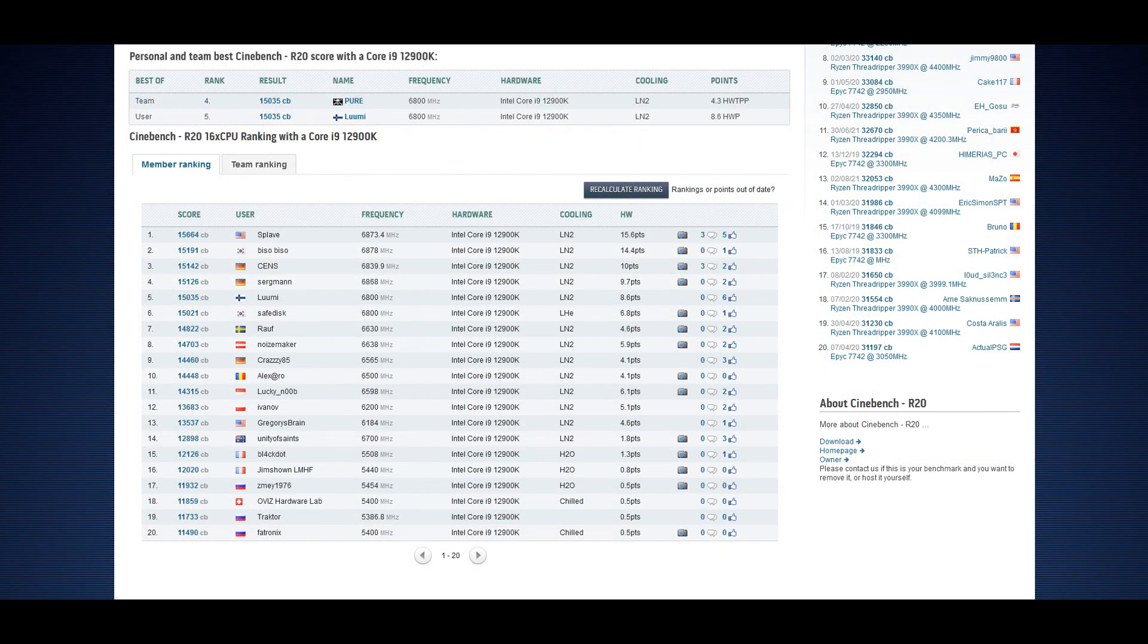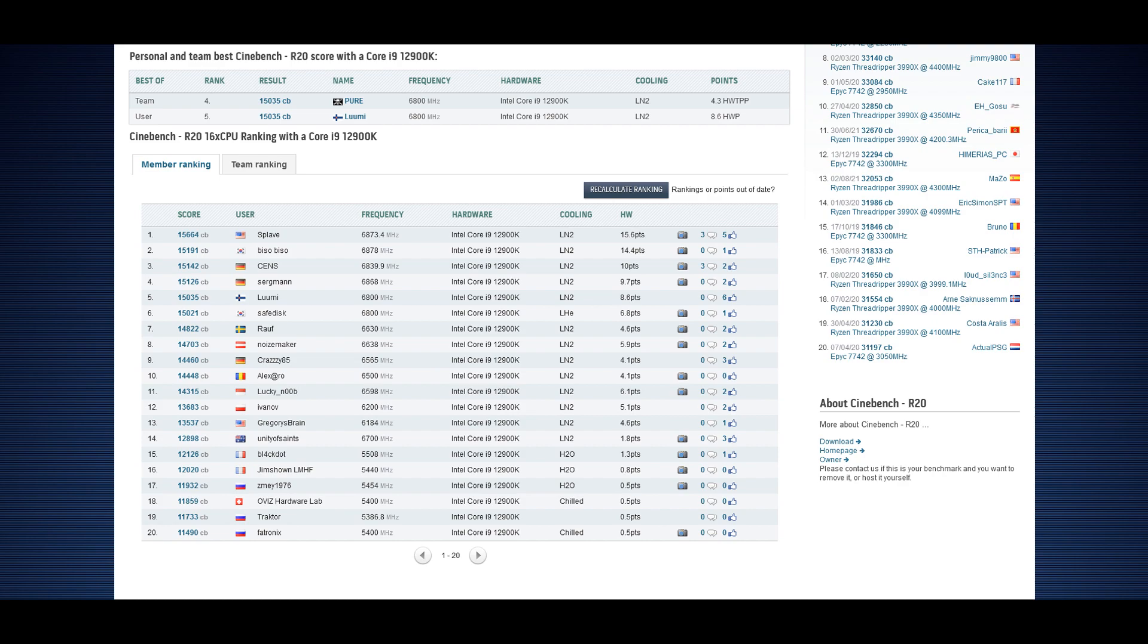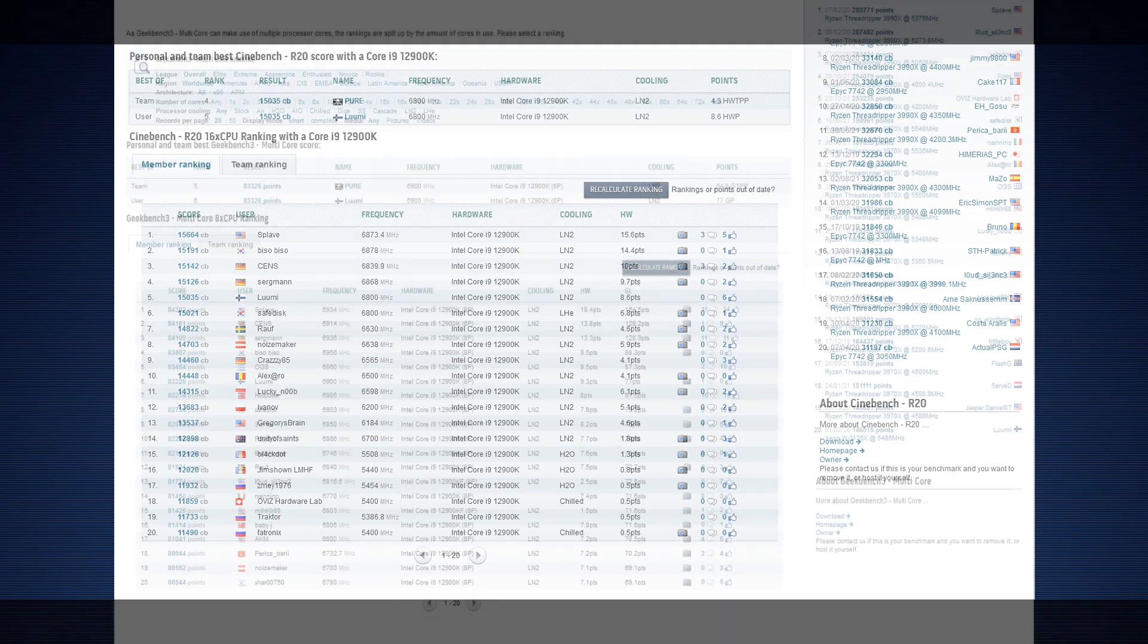With E-cores enabled, I was also able to do over 15,000 in Cinebench R20, but it's not enough because for some reasons Splave has very high efficiency on his R20 score. I don't know if it's bugged or is there some secret because he doesn't have the same level of efficiency on the P-core only Cinebench R20 and not on the other submissions.